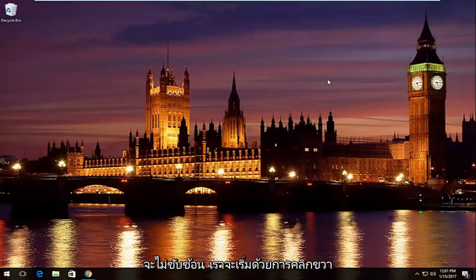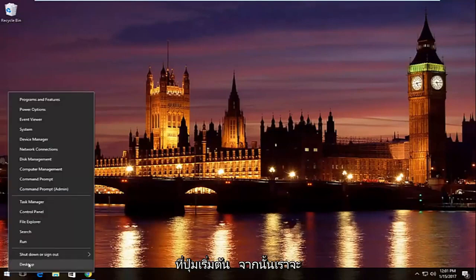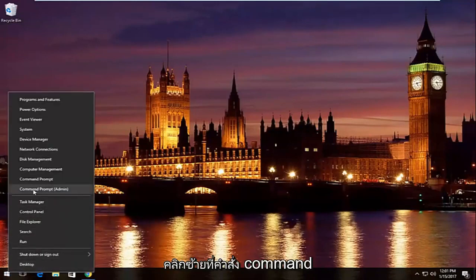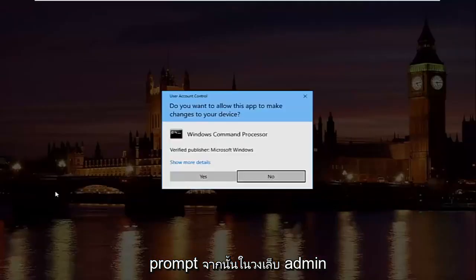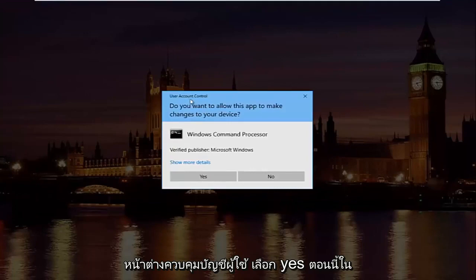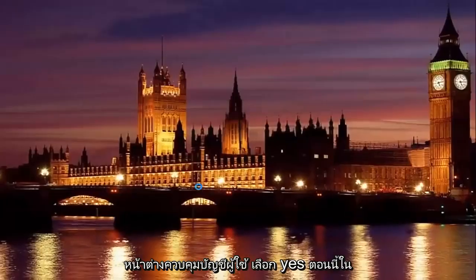So pretty straightforward here, we're going to start by right clicking on the start button, and then we're going to left click on where it says command prompt and then in parentheses admin. So left click on that. If you receive a user account control window, select yes.